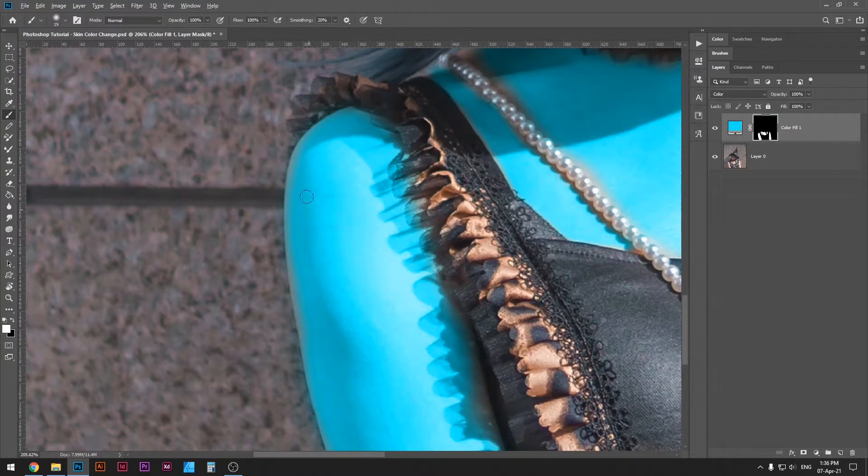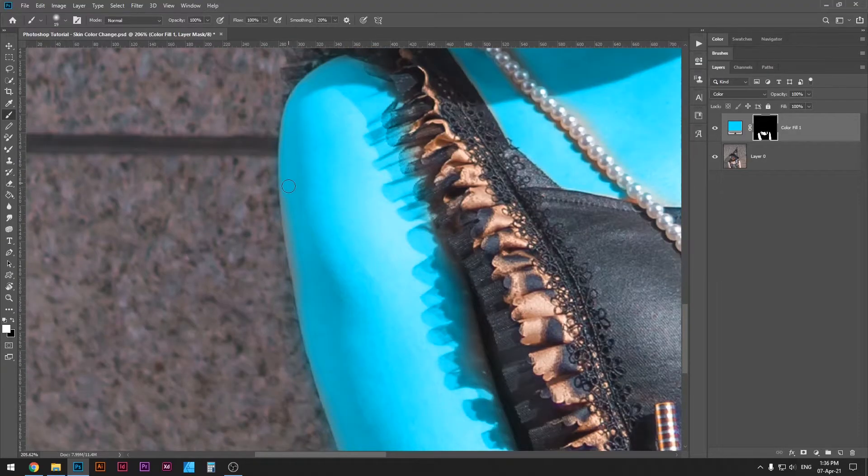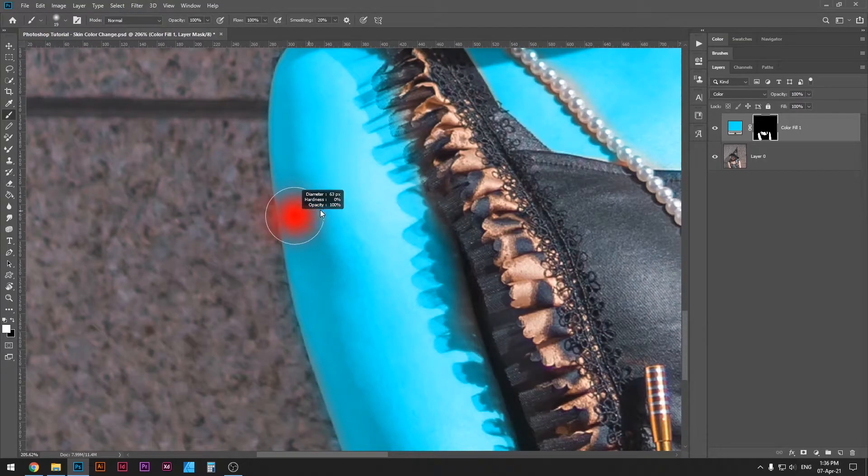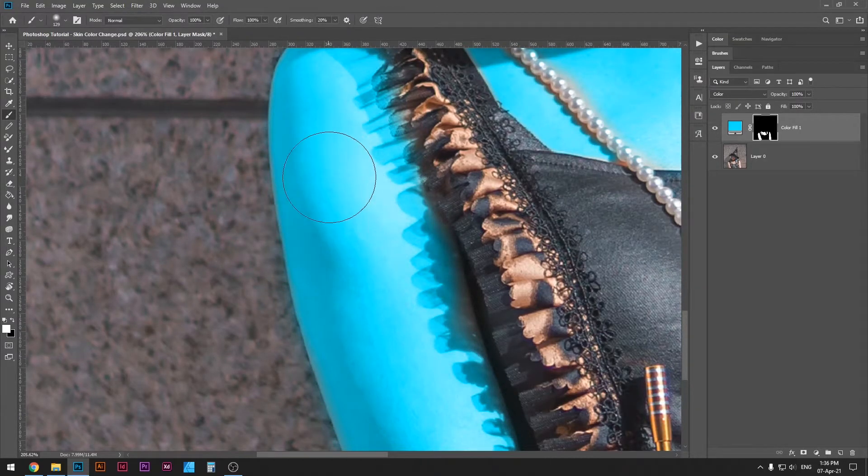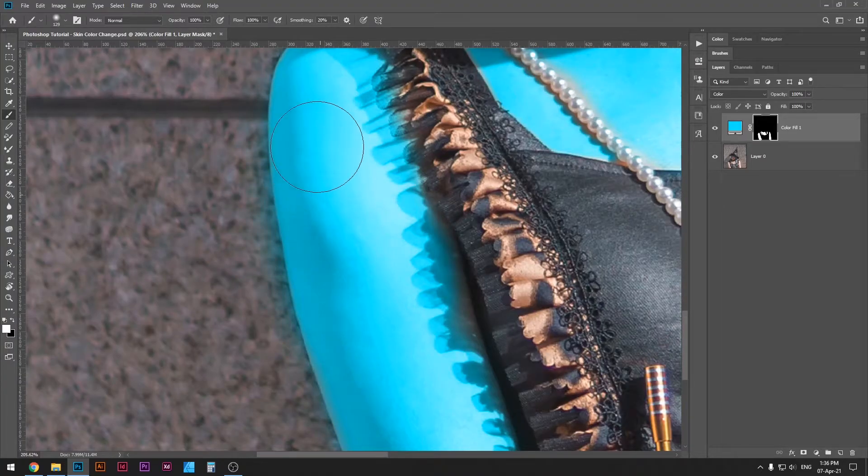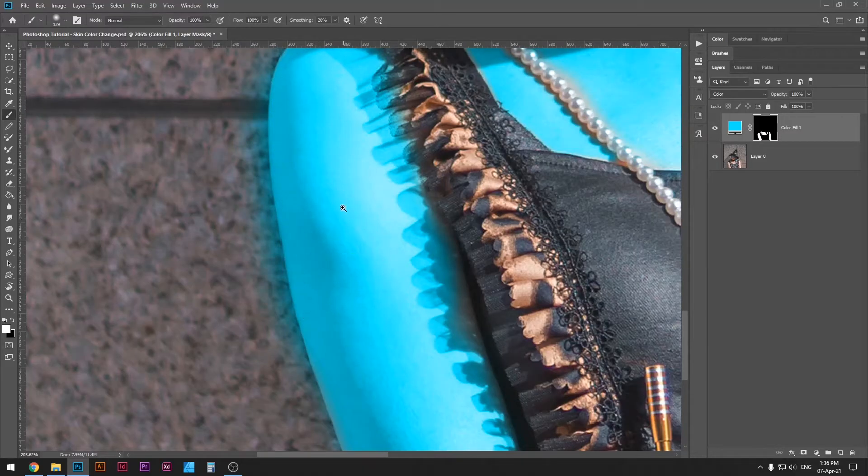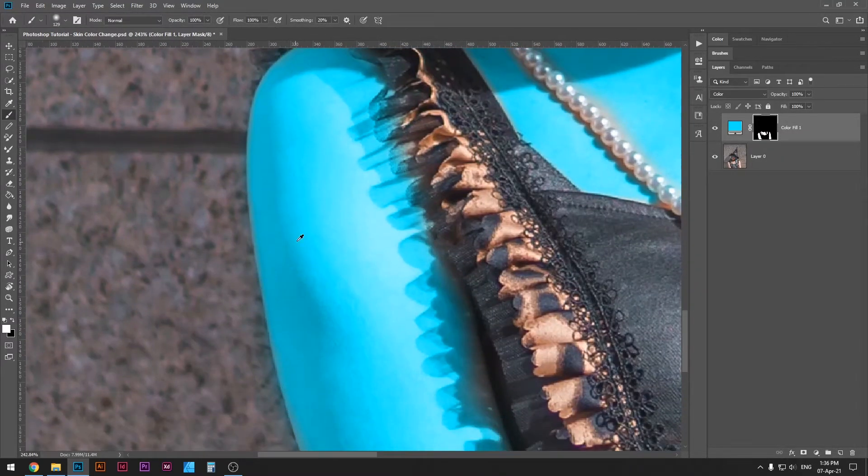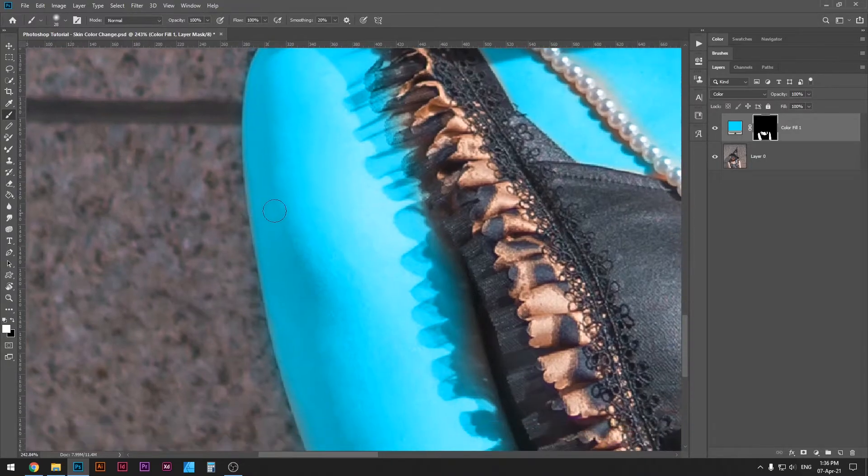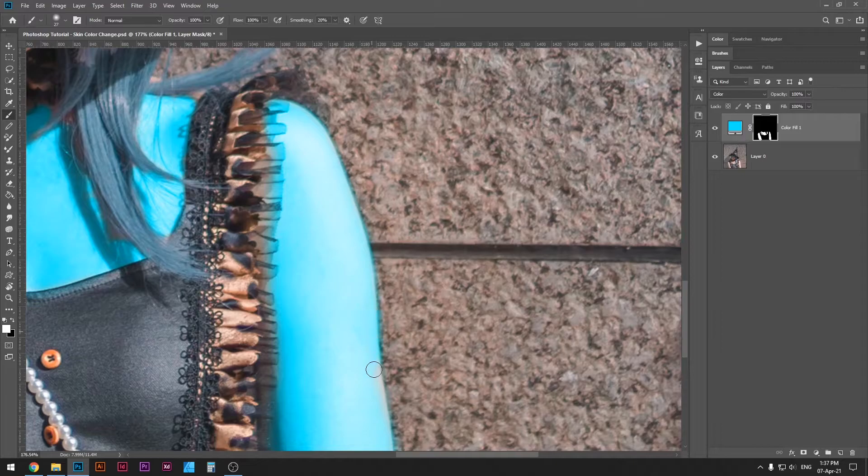I'm going to reduce the size of my brush and go over the edges here. Now notice that if you use a big brush and you try to do that, it will generate extra soft glow on the edge. That's why I usually prefer to use a smaller brush when I'm working on the edges. I'll do the same here.